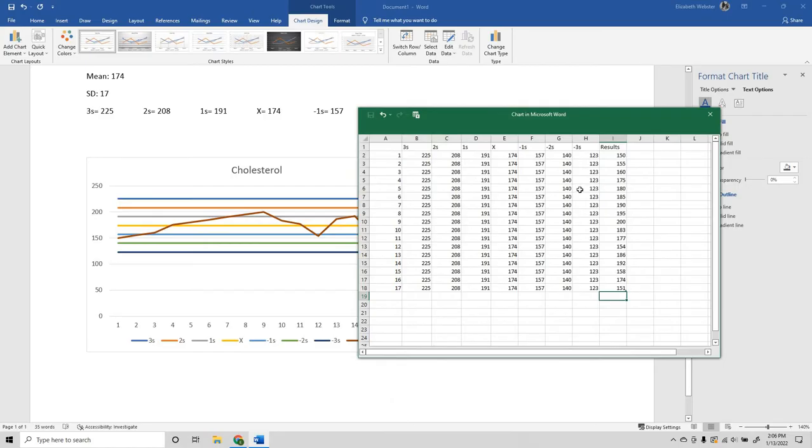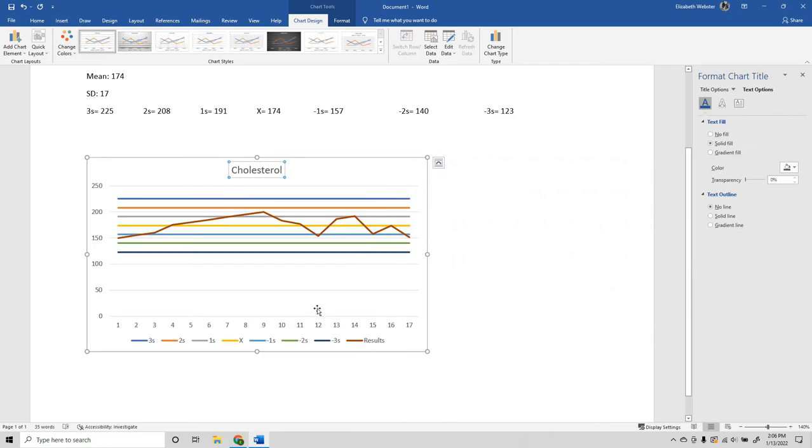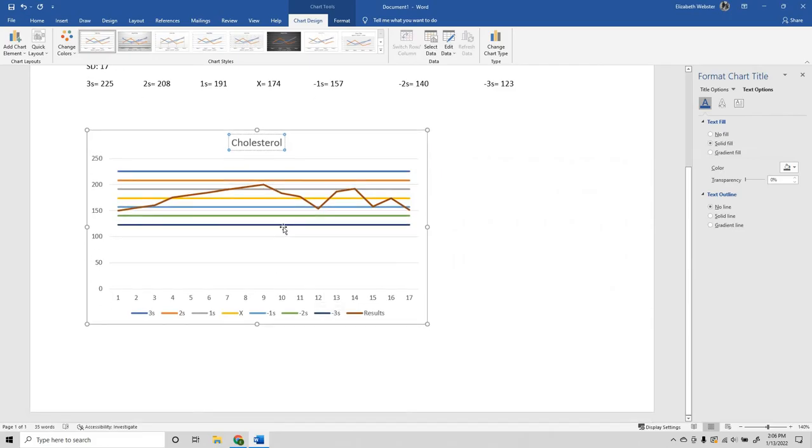We do not need this window to be open anymore, so we can go ahead and exit it out. Now we're just going to be focusing on straightening out the graph.